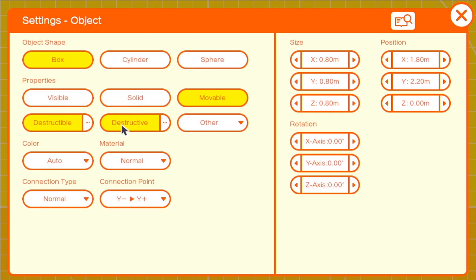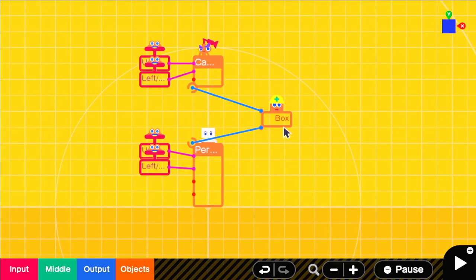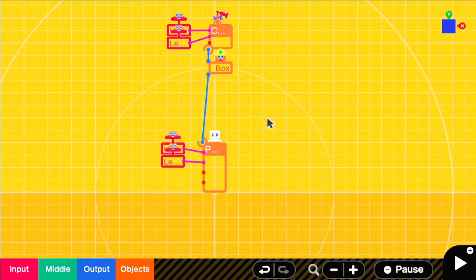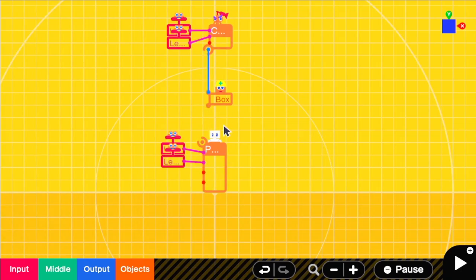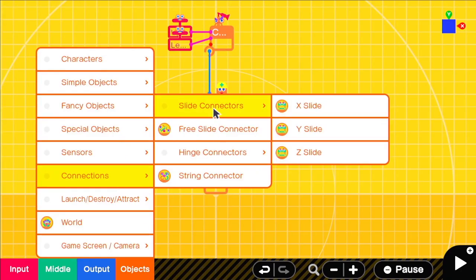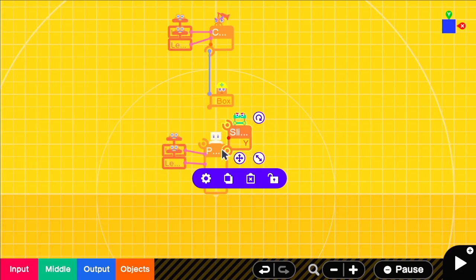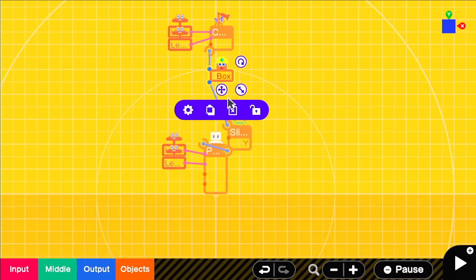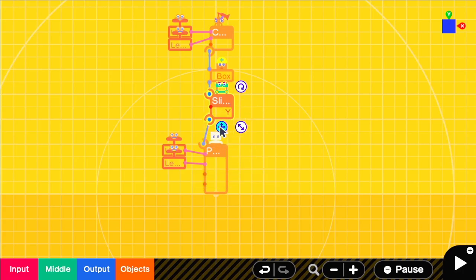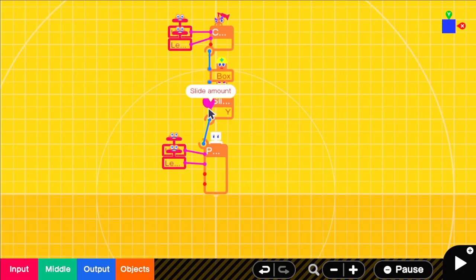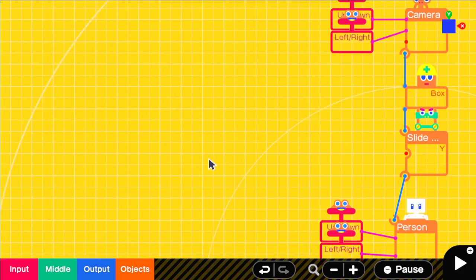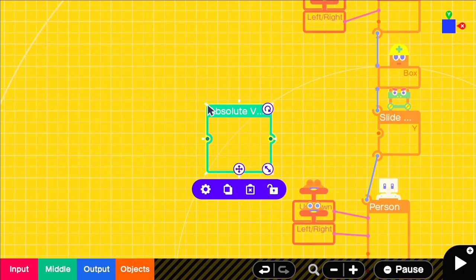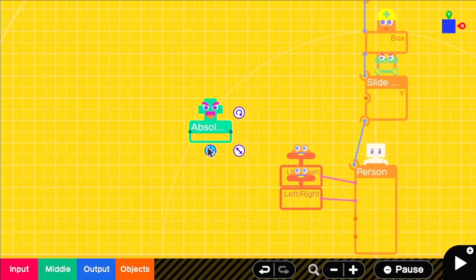You'll want to have that as only movable with a relatively small size of 0.8, 0.4, 0.8 and a y negative y positive connection. We'll use a y slide connector between the person and the box to control the up and down movement on the y-axis. We want to be bobbing the head whenever the player is moving to any degree.